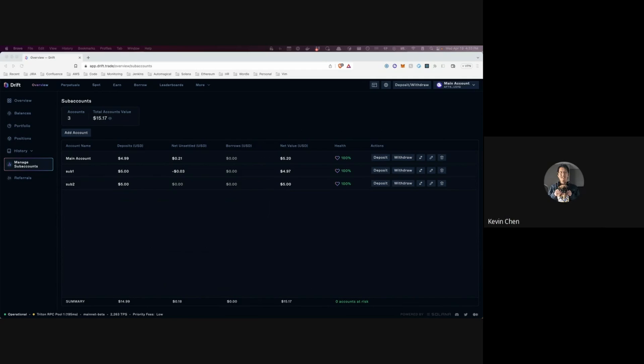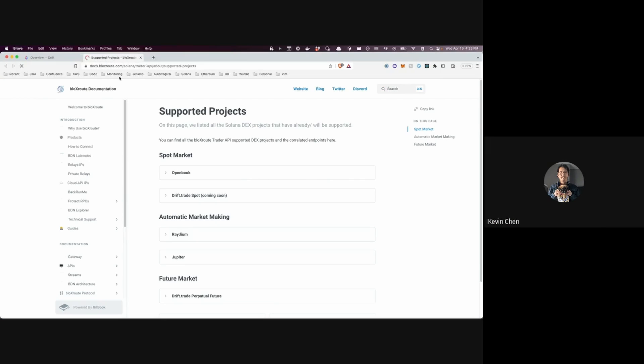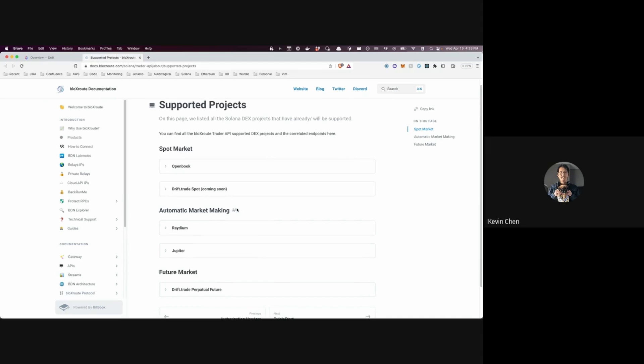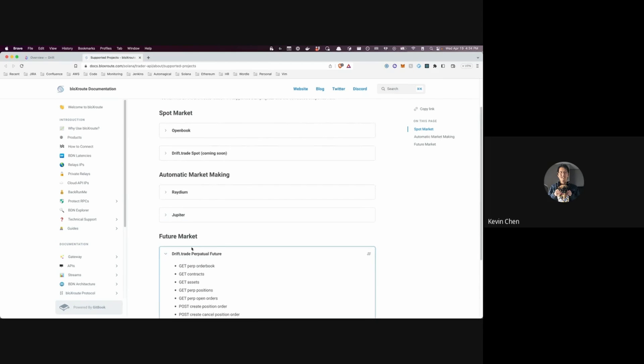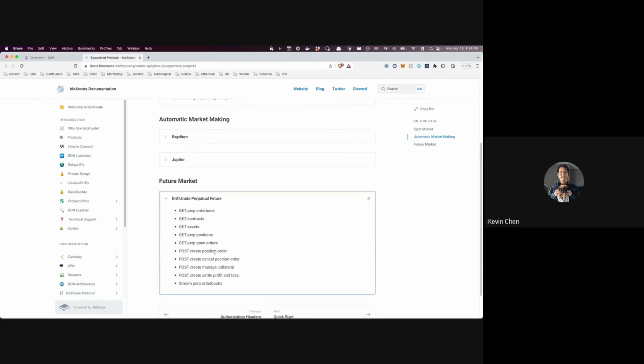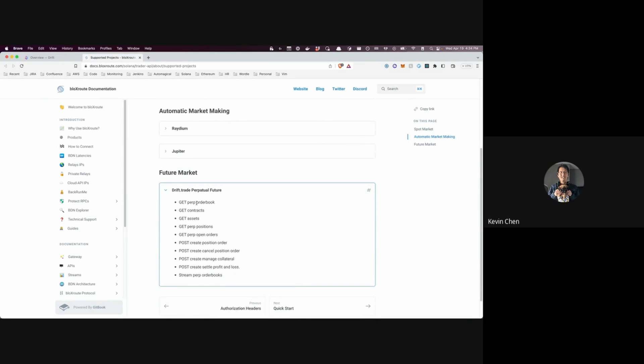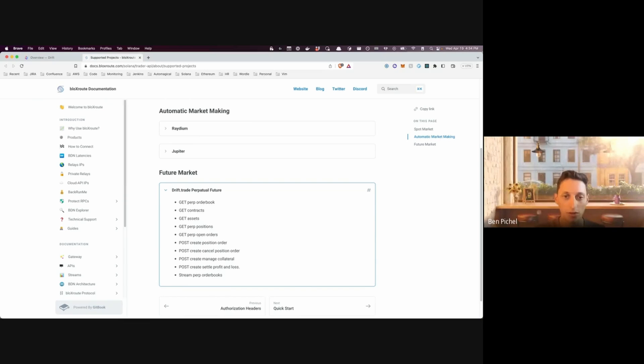Yeah, sounds good. So if you go to our documentation website, you can see that we list all the Solana DEX projects that we either have implemented support for or will be supported. And you can see here we have the Drift perpetual futures page and you can see here is the list of all the endpoints. So we have a variety of endpoints that you can query the current state of the Drift markets, like query the order books, contract and assets, as well as a bunch of endpoints for you to manage your position. So either by creating new positions or managing your collateral. And then we also have functionality for streaming these order books as well. But this is just our first release, we have more endpoints that are still under development.